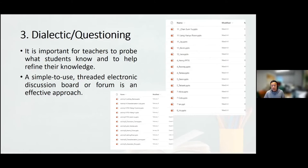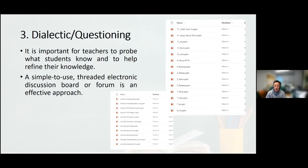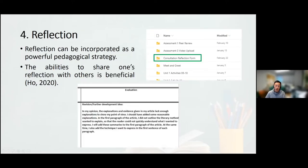In our course, we included consultations in the curriculum, and the course coordinator provided extra consultation sessions for students. Third, dialectic and questioning is an important activity that allows teachers to analyze what students know and refine their knowledge. We used an electronic discussion board — Microsoft OneDrive — where students respond to questions and provide their own perspectives while evaluating the opinions of others. These responses serve as written records for students to review how the lesson and their learning have developed since week one.